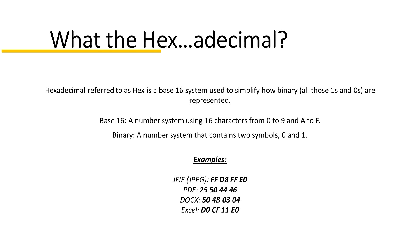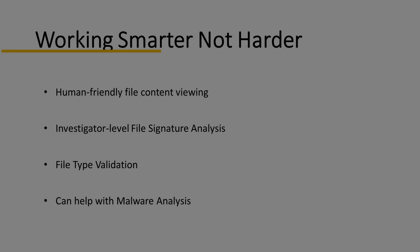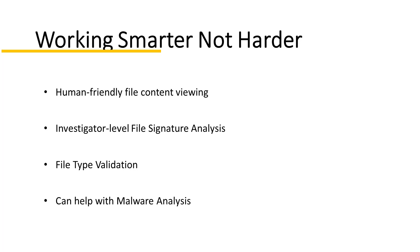Hexadecimal, referred to as hex, is a base 16 system used to simplify how binary, all those ones and zeros, are represented. Base 16 is a number system using 16 characters from 0 to 9 and A to F. Binary, of course, is a number system that contains two symbols, zeros and ones.